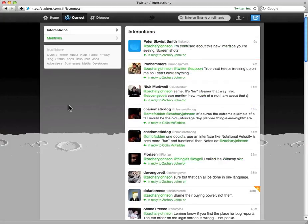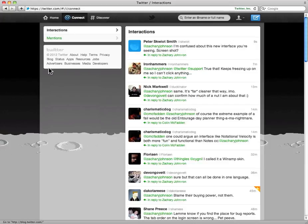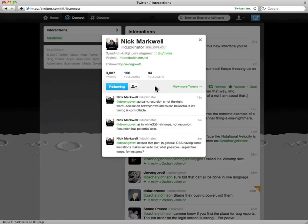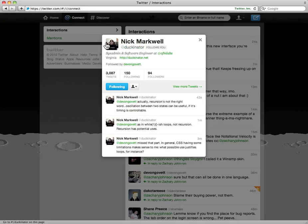The other bug is this one. So here I am in my @connect section and if I click on Mr. Nick Markwell, it says that I am following him. But I am not in fact following this gentleman, although I will be shortly because he seems like a very nice gentleman.